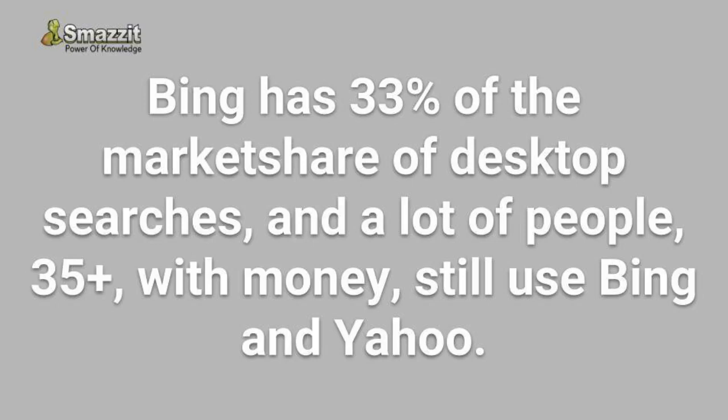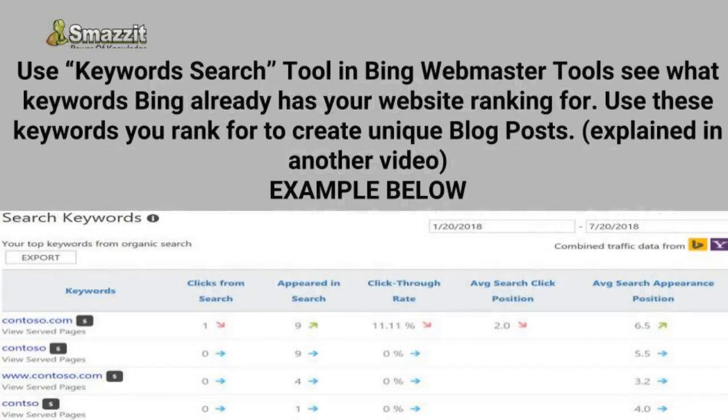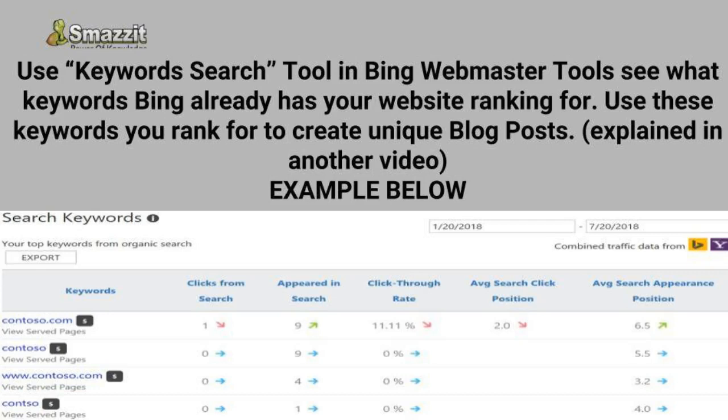So you better be submitting your website to Bing Webmaster Tools. You don't want to miss out on those customers. Now, you can log in two ways: you're either going to need a Microsoft email account, or Bing will also let you log in using your Gmail account. So let's get to it.